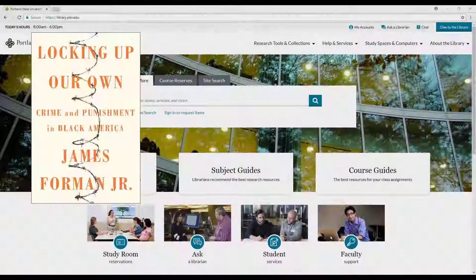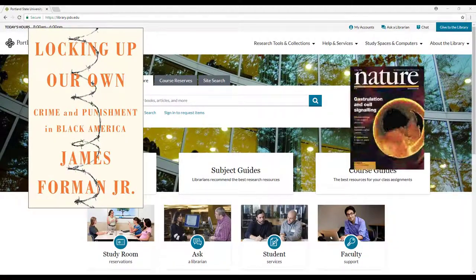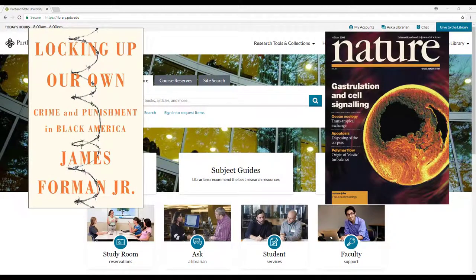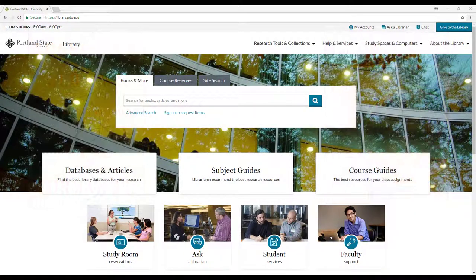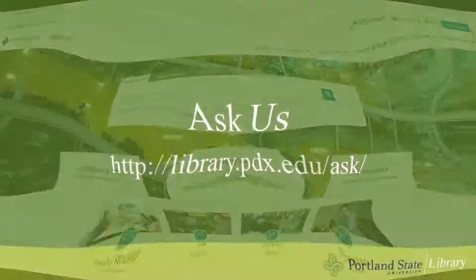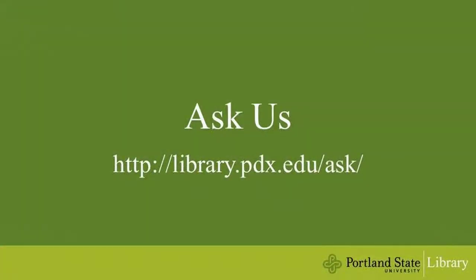All of these techniques combined should certainly help you find more resources on your topic. If you're still stumped, just ask a librarian.